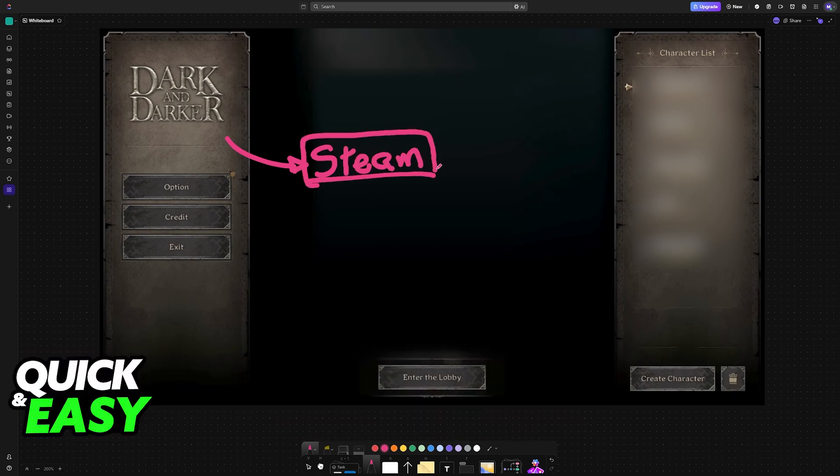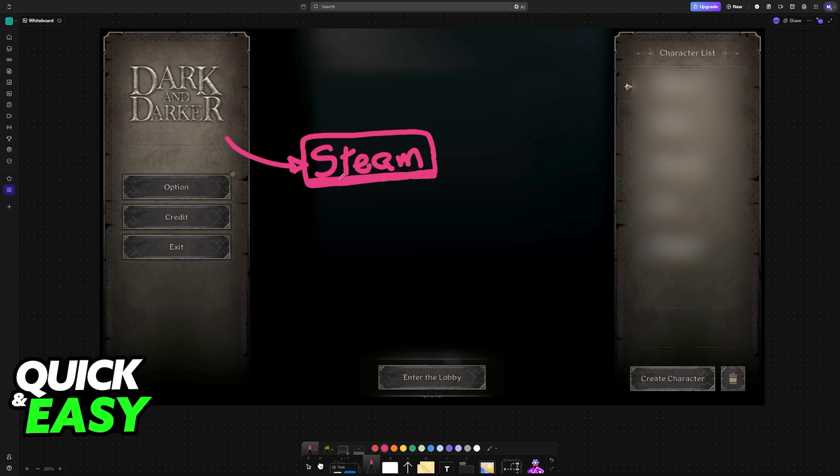If you want to transfer your account from Dark and Darker to Steam and link it properly to keep all of your characters and progress, all you have to do is first open Dark and Darker and before going into a lobby, go into the Options button.